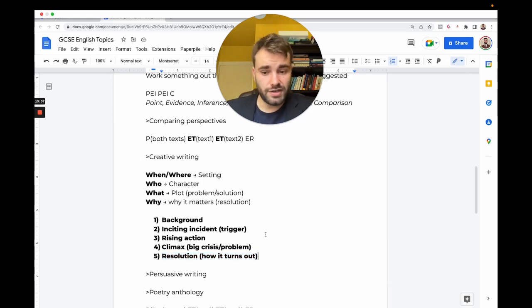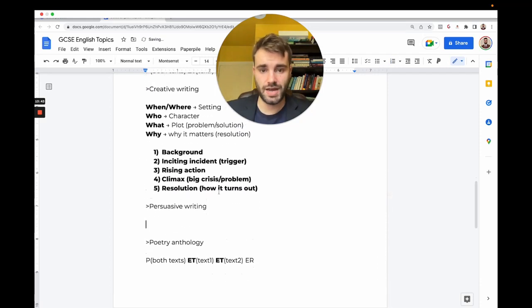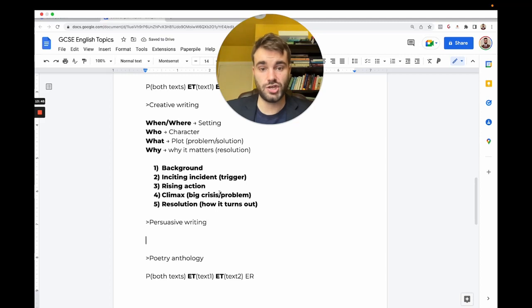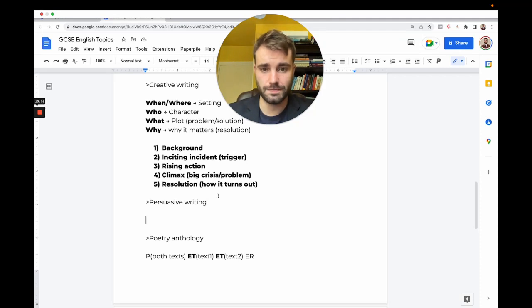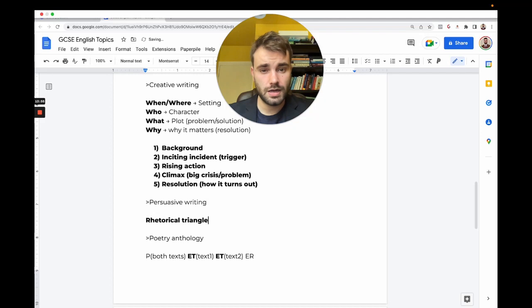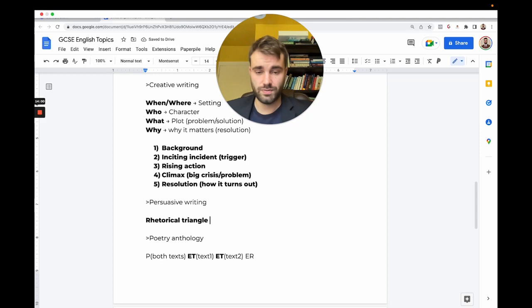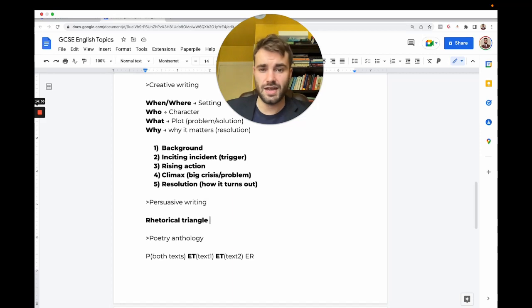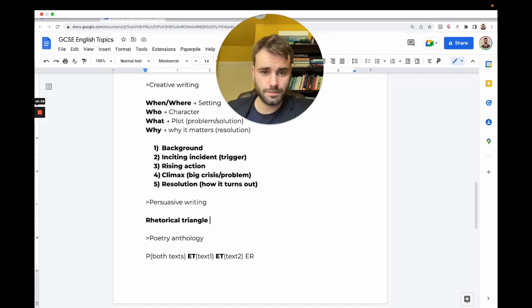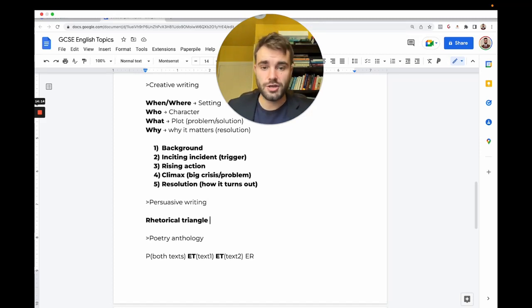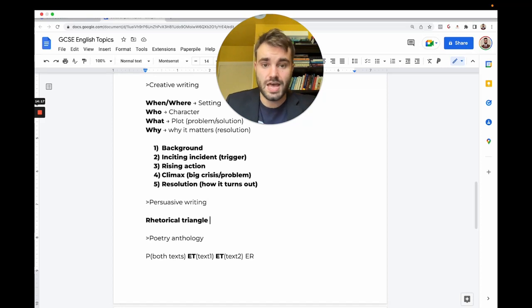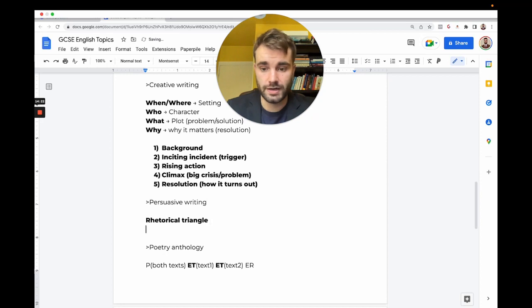That's creative writing—it's a very simple formula if you break it down. Next we have persuasive writing. Here you're trying to give your opinion on a statement and say why other people should agree with you. There are three things you have to do, and I call them the rhetorical triangle. Rhetorical means persuasive.